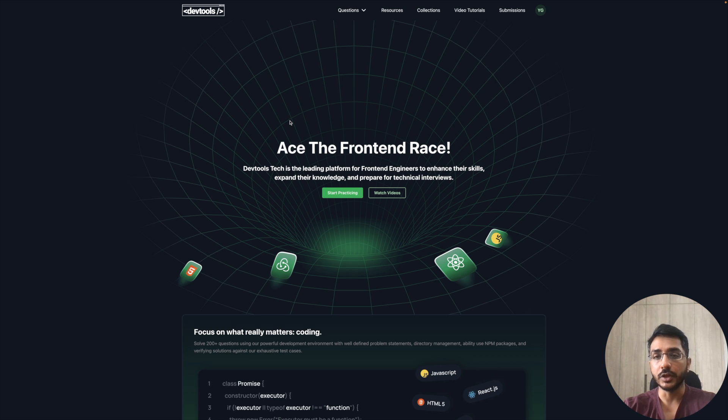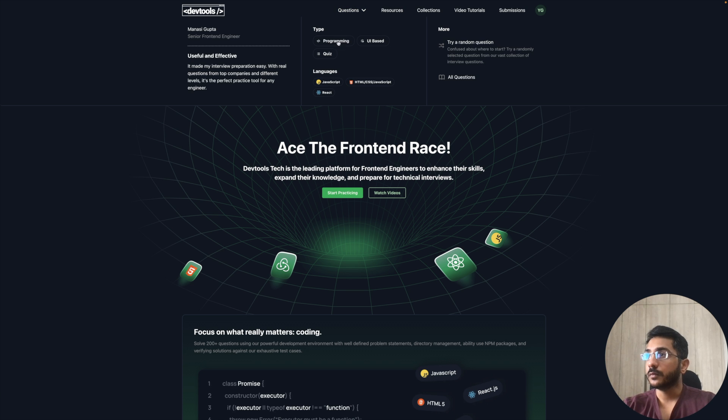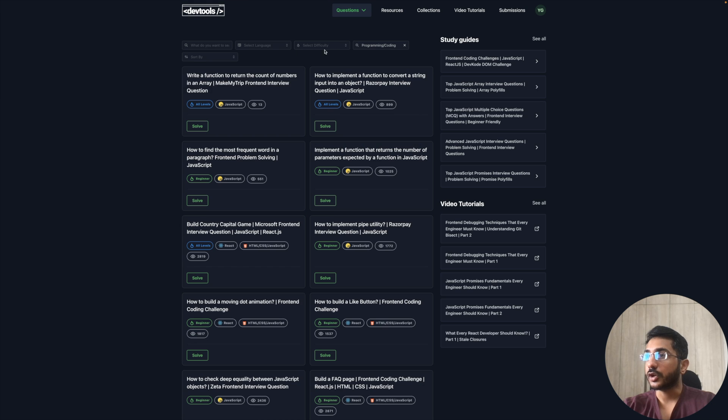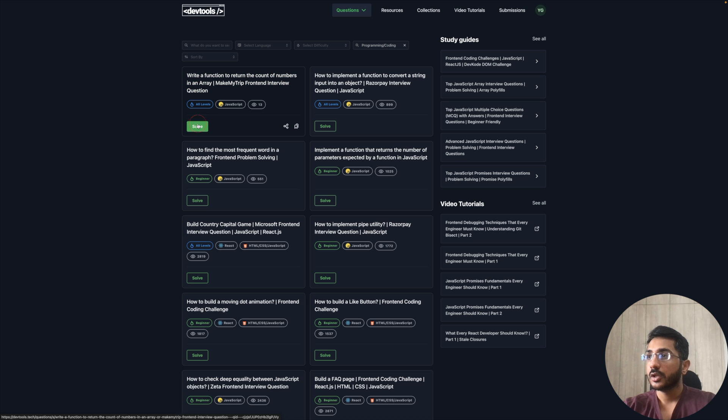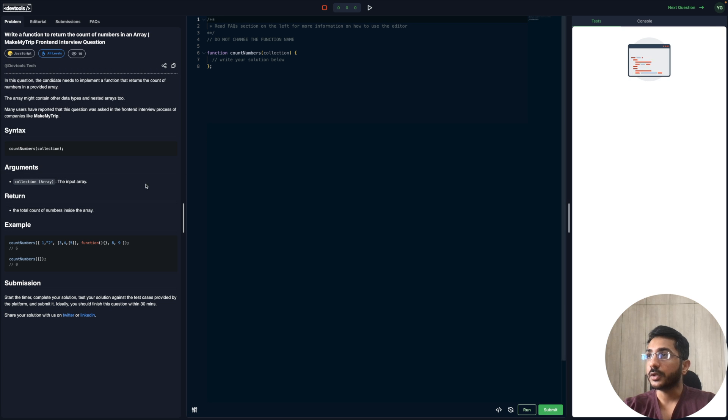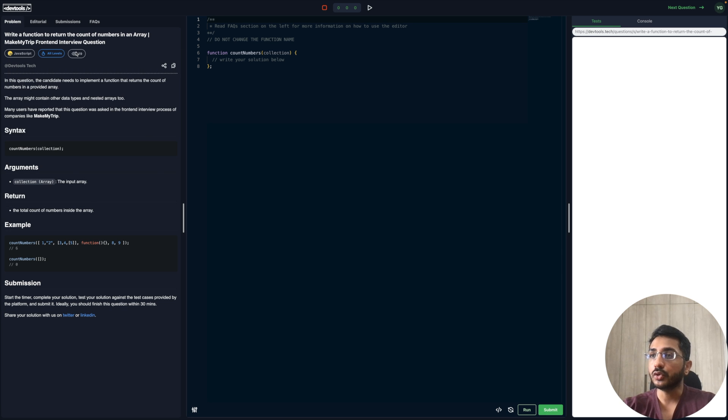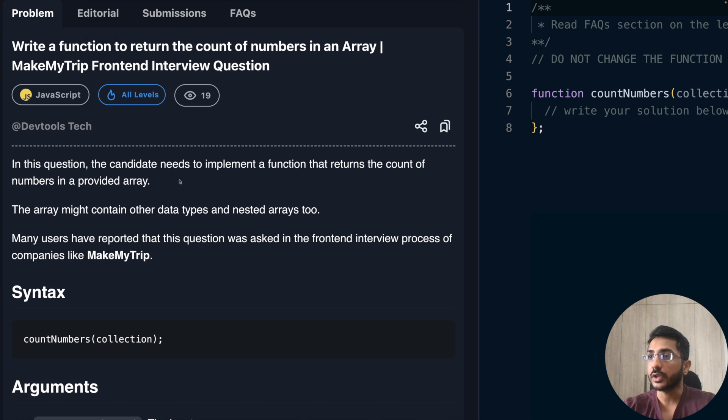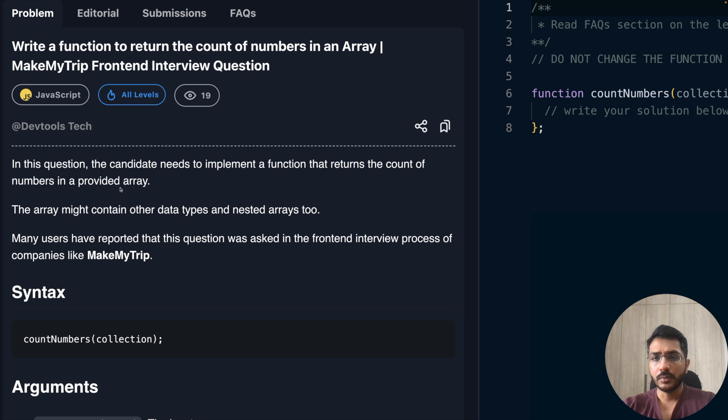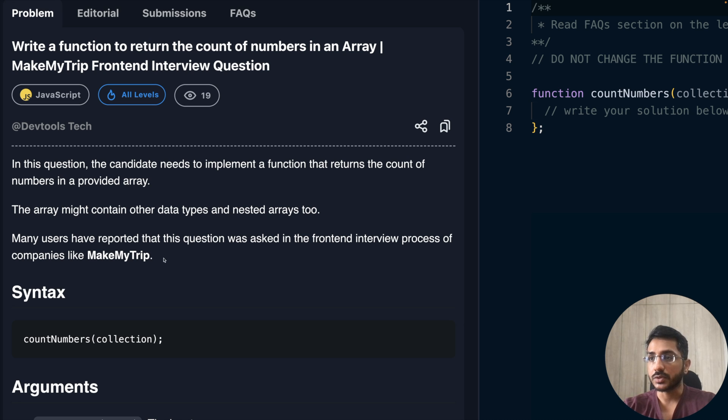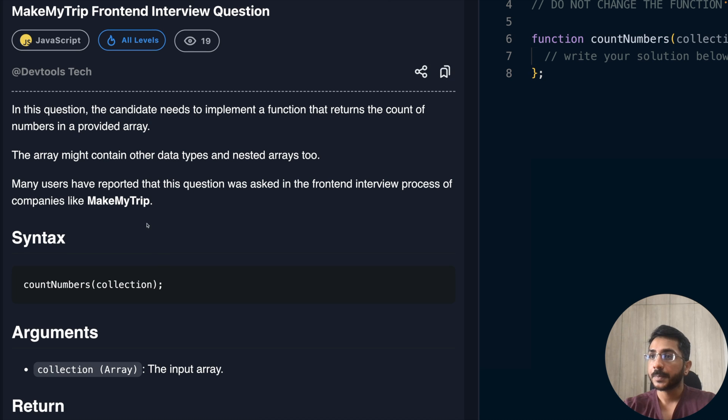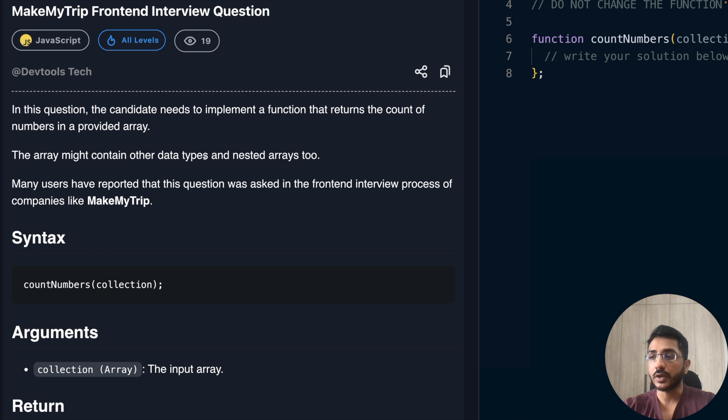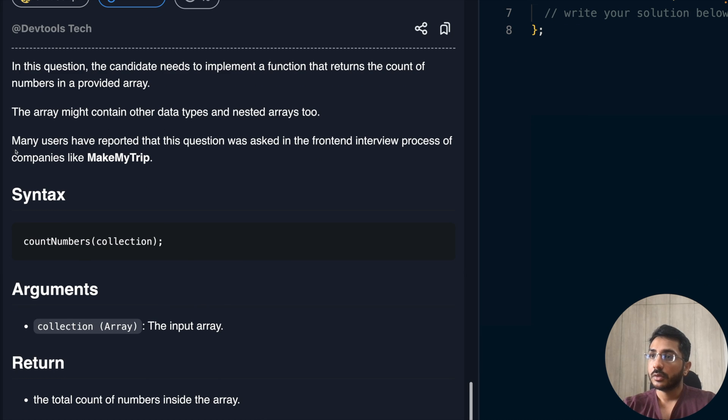So let's get started. On the devtools.tech platform, we'll go to the programming section. Under questions we have this first question which says write a function to return the count of numbers in an array. Let's go through the requirements. In this question, the candidate needs to implement a function that returns the count of numbers in a provided array. The array might contain other data types and nested arrays, so it could have strings, booleans, functions, and nested arrays.